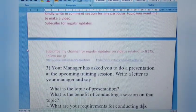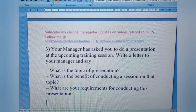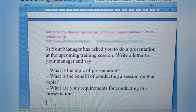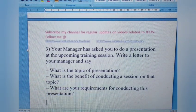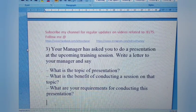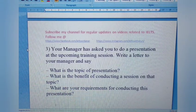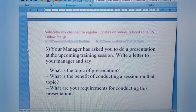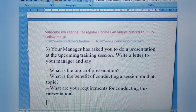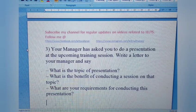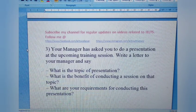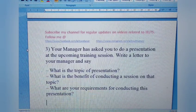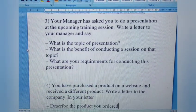Letter 3: Your manager has asked you to do a presentation at the upcoming training session. Write a letter to your manager stating what the topic of the presentation is, what the benefit of conducting the session on that topic is, and what your requirements are for conducting this presentation. Since the keyword is 'manager,' this is a formal letter. Mention any prerequisites you need for conducting the presentation.